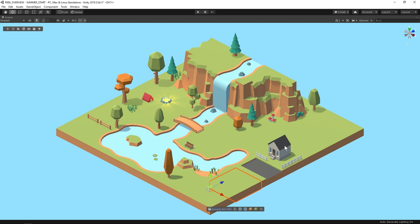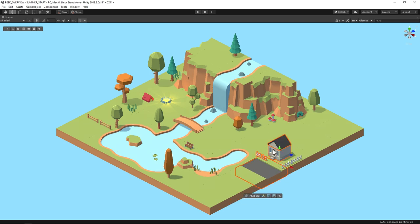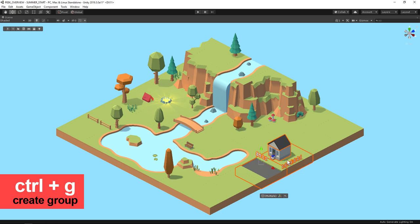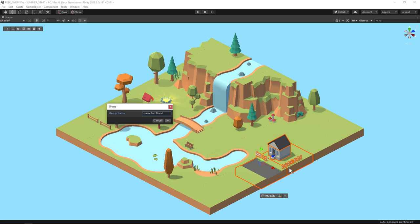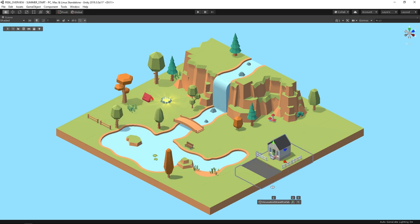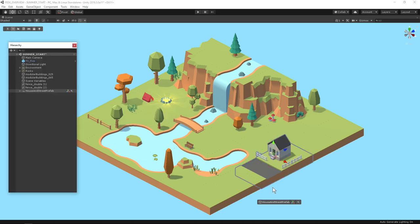Now I want to group all this up. I'll hold shift and select everything and then I'll press control G which automatically gives me a text field to name the parent empty that this group is under. I'll press enter for ok and then alt shift 1 to bring up the hierarchy so you can see everything is grouped up under the named parent.